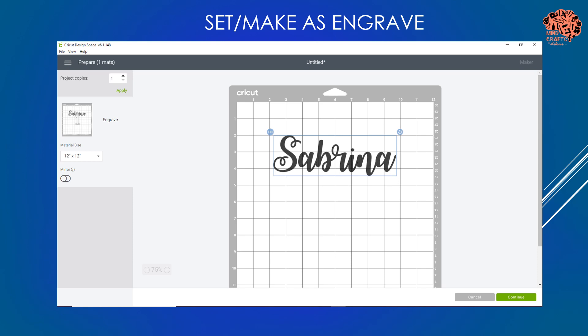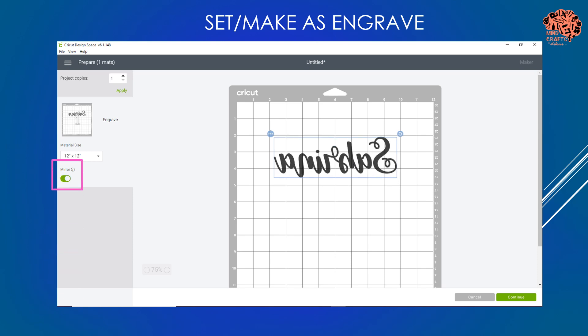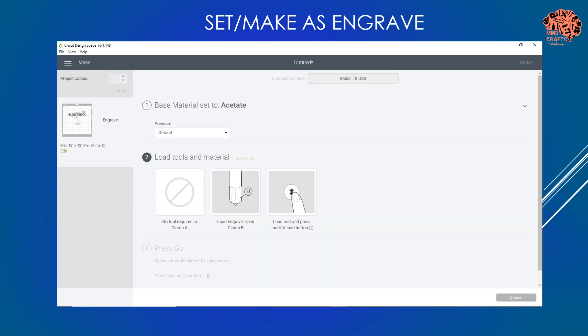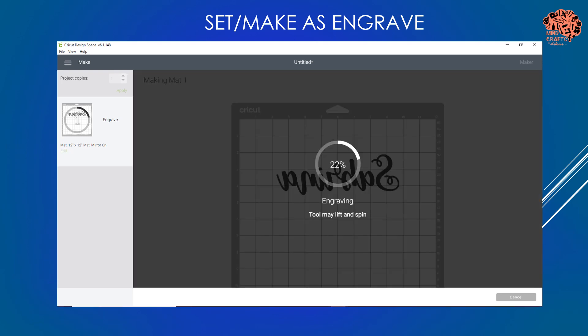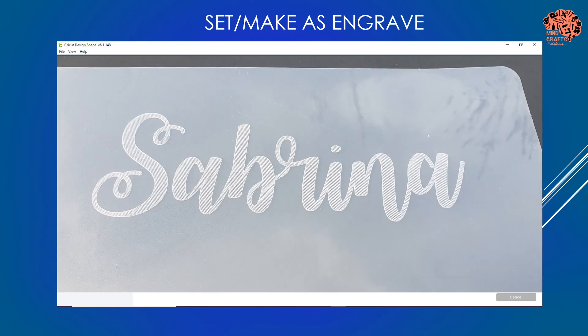After it's attached, I'm ready to go and I'll hit make it. On the make it screen, I can see my pattern is there - I'm going to mirror it because I'm making this on the back side of my project, then send it off to the mat. I'm using a Dollar Tree cutting board mat, so I have it set to acetate. It's going to go ahead and engrave - just follow the prompts. Here's what it looks like after it's been engraved.